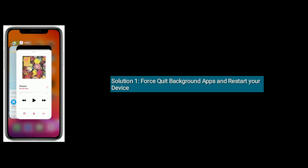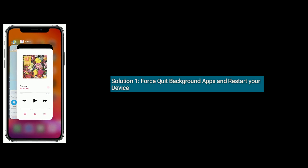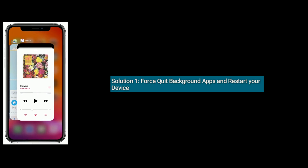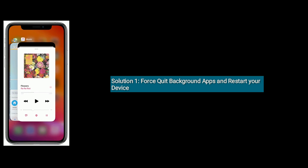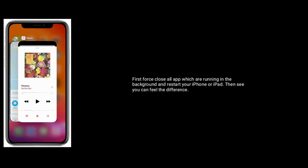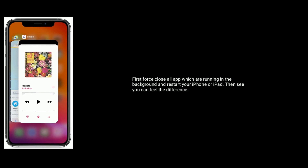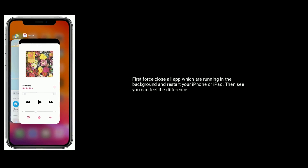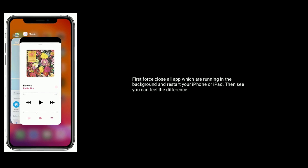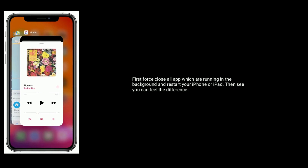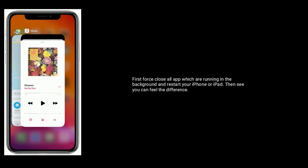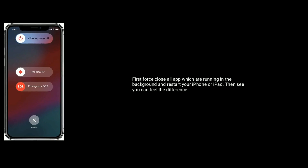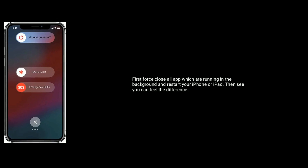Solution 1 is force quit background apps and restart your device. First, force close all apps which are running in the background and restart your iPhone or iPad. Then see if you can feel the difference.